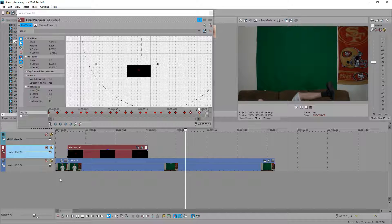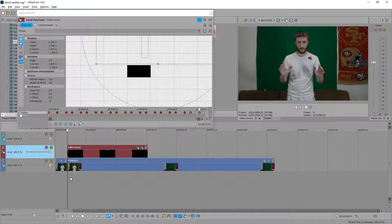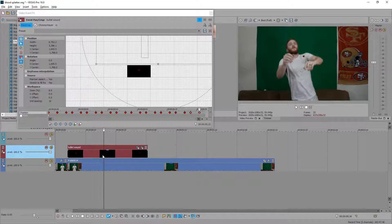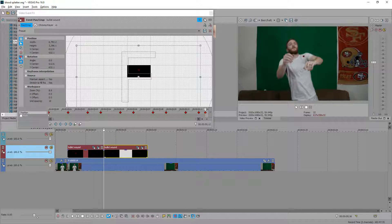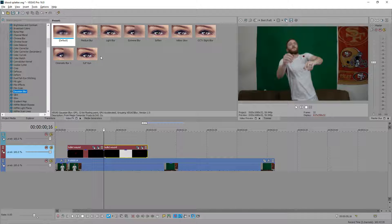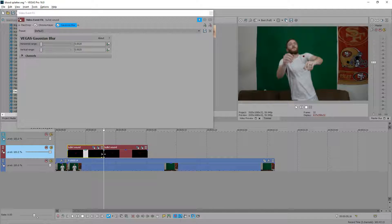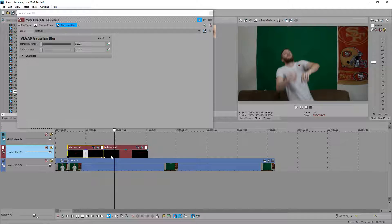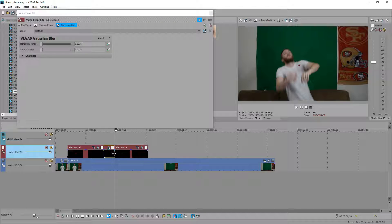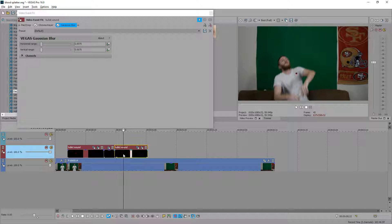As my body starts getting blurrier, we need to make this bullet hole blurrier too. Split the bullet hole clip at about that point, go down to Gaussian Blur, and drag the default on there. Reduce it down to about 0.0025 to start getting a blur. Then a few more frames forward, split the clip again and increase the blur to about 75. Then split once more and bring it up to about 125.